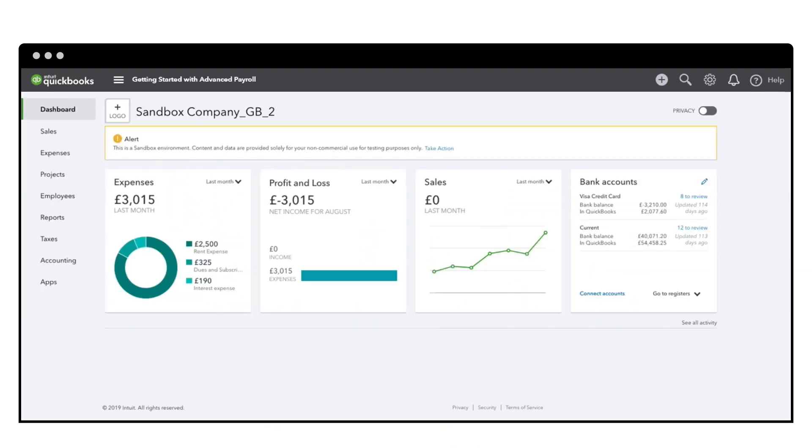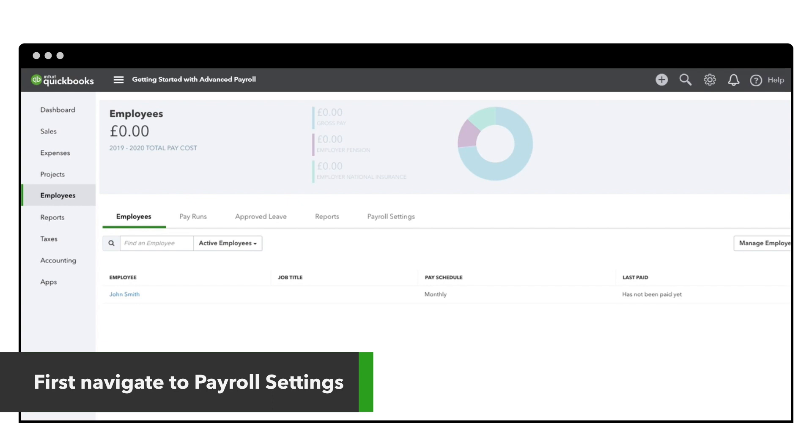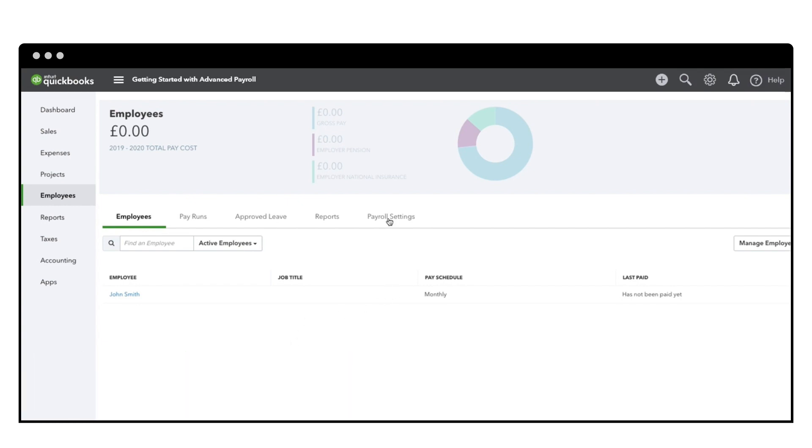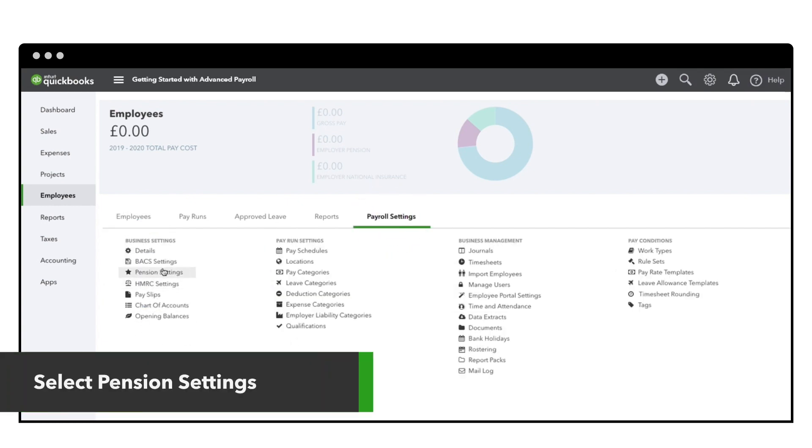To get started, select Employees from the left navigation and go to Payroll Settings. Select Pension Settings.